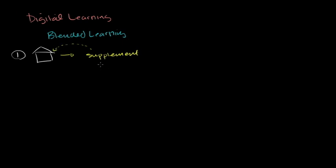And frankly, most of the Khan Academy users are using it in this way. The four million unique users, most of them are using it. They have a traditional experience and they're using it as a supplement. Maybe they missed some days in school, or maybe they needed more reinforcement, or maybe right before the exam they wanted to review the material.